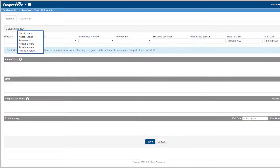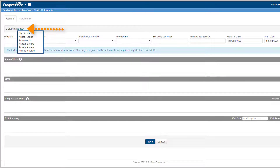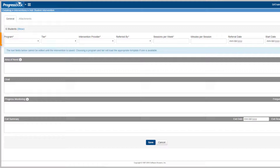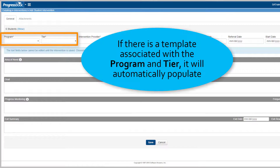The Add Student Intervention screen displays. To view the list of students you selected to add to the program, click the Show link. Select the program from the program drop-down list and select a tier.